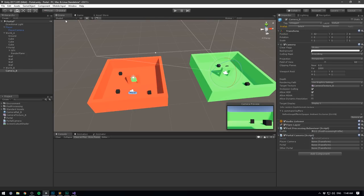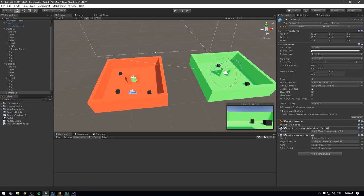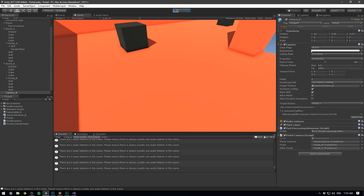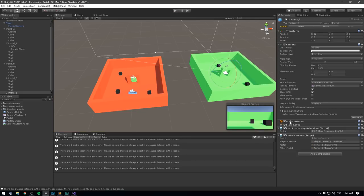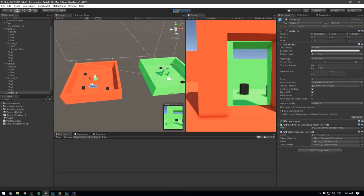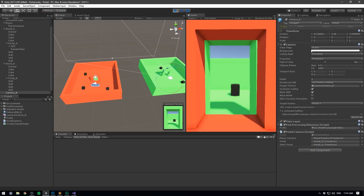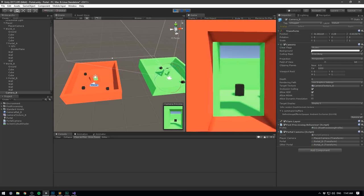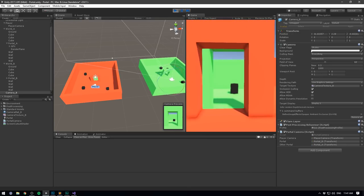If we go and save, go into Unity, drag in our player camera, then our portal (that's portal B), then the other portal (that's portal A), and hit play — we might get a few warnings about multiple audio listeners in the scene; that's just because we need to remove the audio listener from this camera. If we now dock these two side by side, we should see that the camera moves around with the player, and indeed it does.